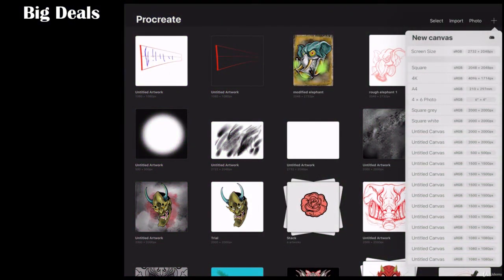All right folks, welcome to Procreate. So we're going to show you the first in three different types of masks that you can create here in Procreate.